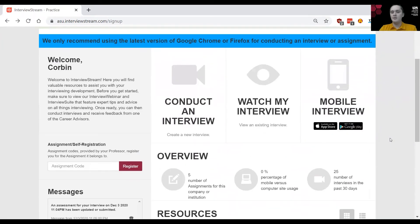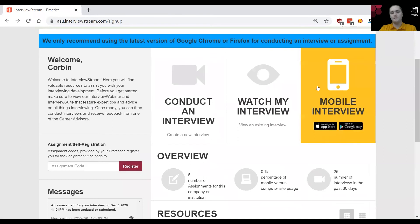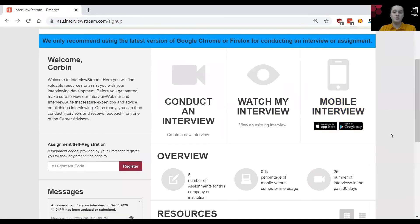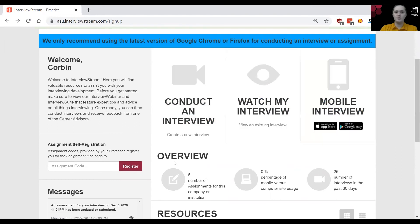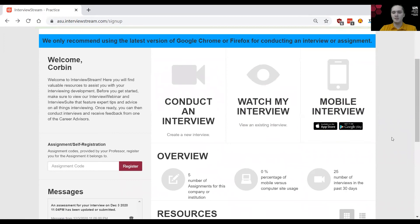Finally we have the mobile interview section. This section cannot be used for assignments but it does have all the same functionality as everything else we have looked over. So the conduct an interview and watch my interview section.